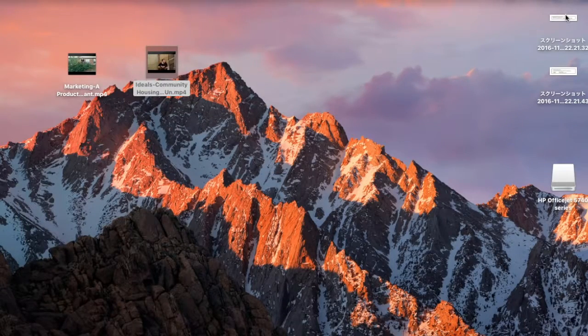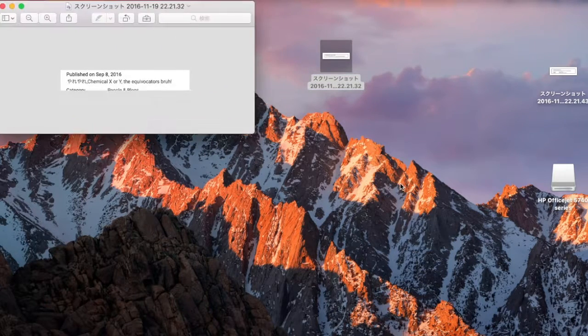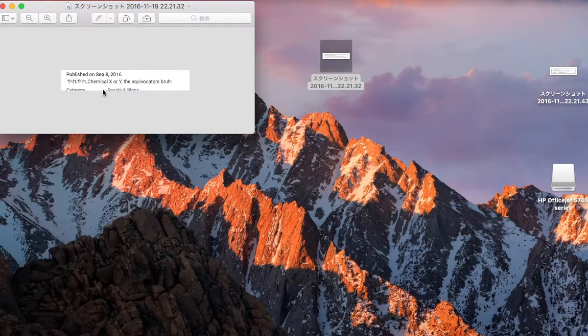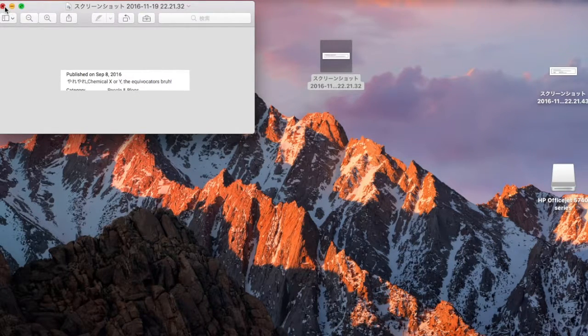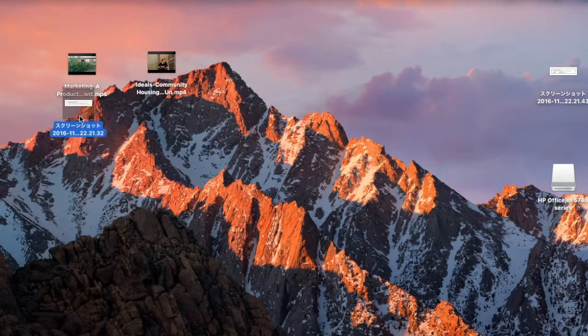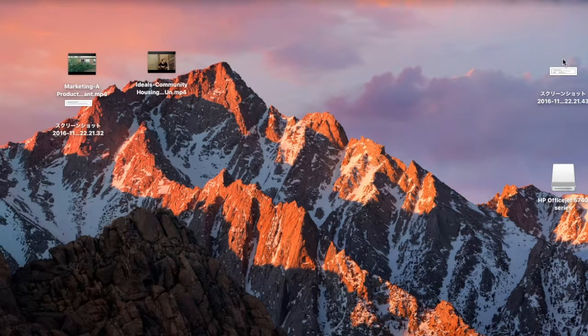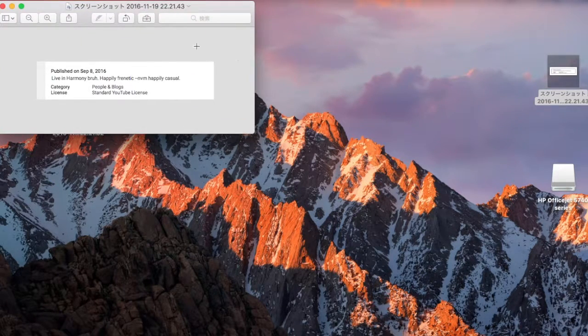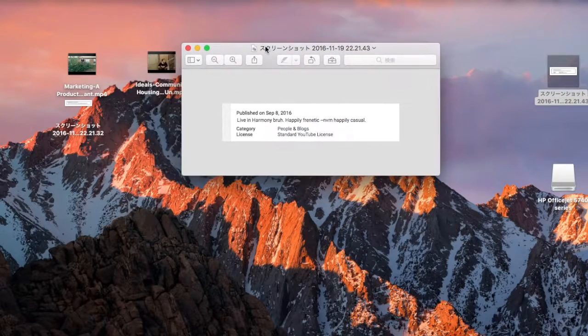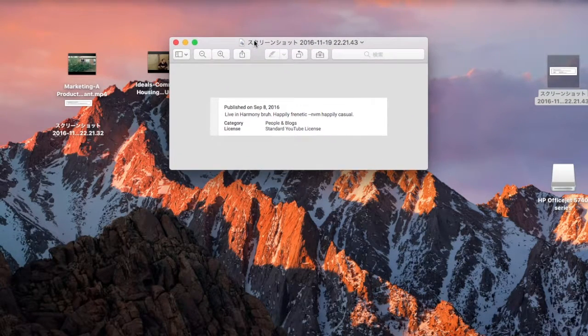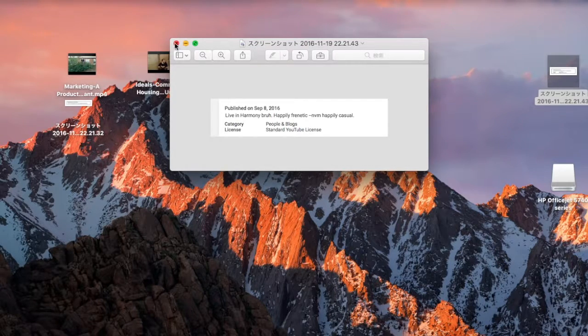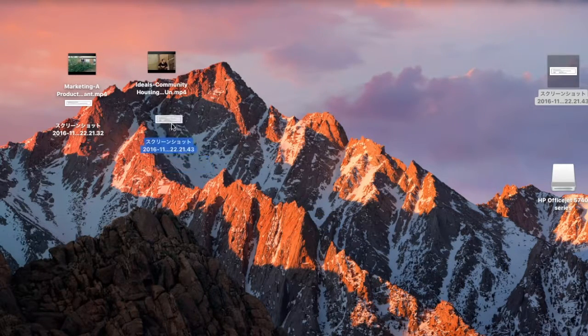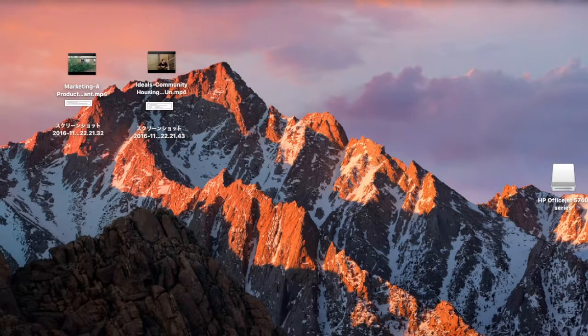And this is not the ending, because I have two screenshots of the descriptions of those videos. Yada yada. Chemical X or Y Equivocators, bruh. That was the first video, this video right here. And second screenshot of the description. Live in harmony, bruh. Happily frantic. Frenetic. Never mind. Happily casual. Alright, frame it. After five. Okay, fin.